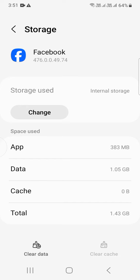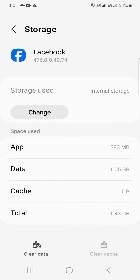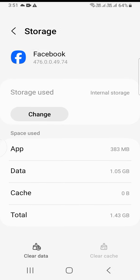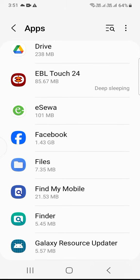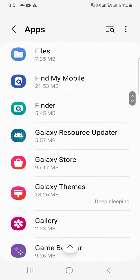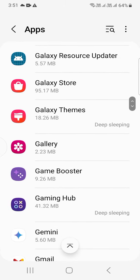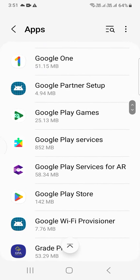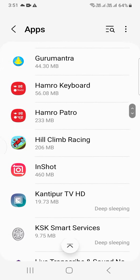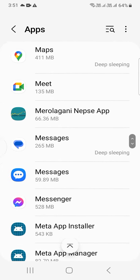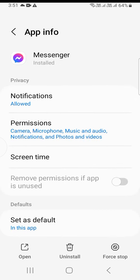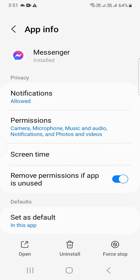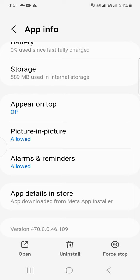You can clear data as well if your phone is slow or your phone is full of storage. I am only clearing cache. Now you can try other apps. I'm going to Messenger and going to Storage.